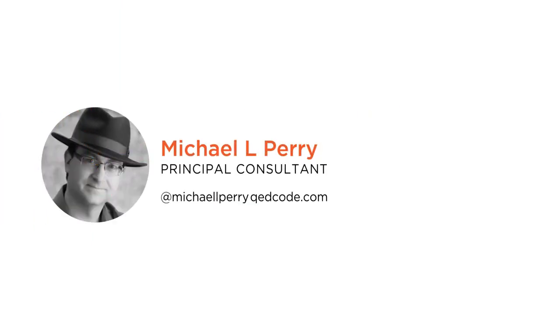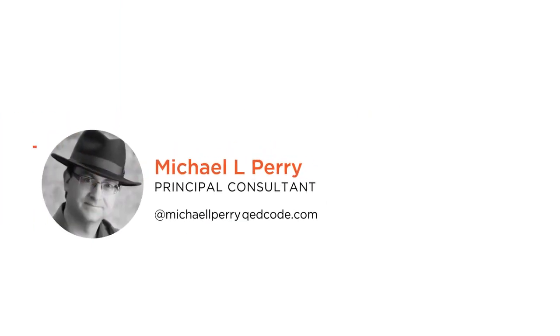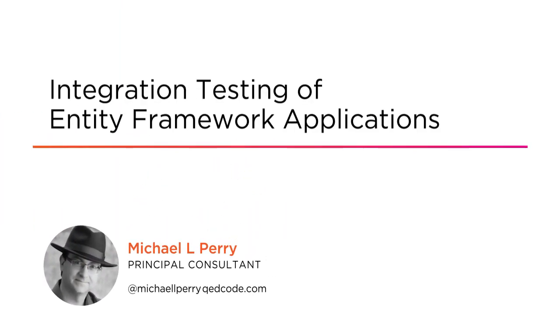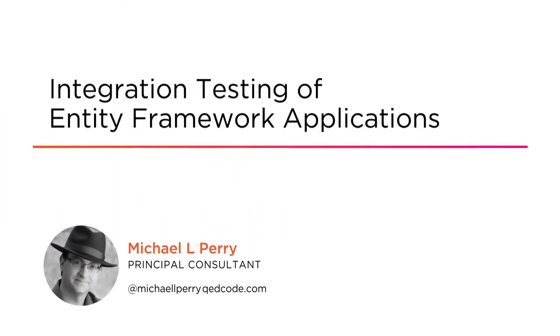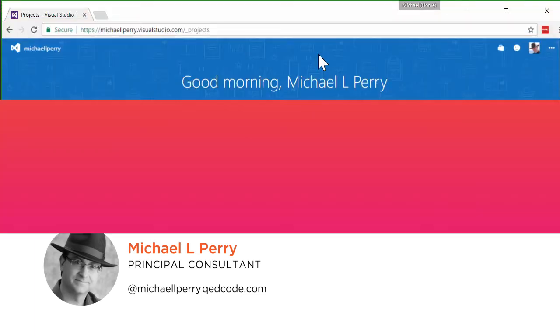Hello, this is Michael L. Perry, and welcome to Integration Testing of Entity Framework Applications. I lead a team out of the Dallas Office of Improving, an agile consultancy that builds web applications using Entity Framework.